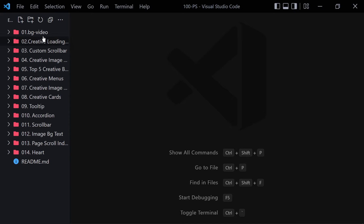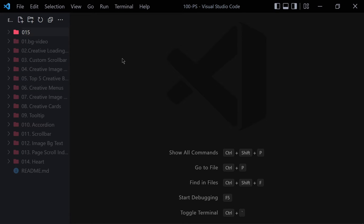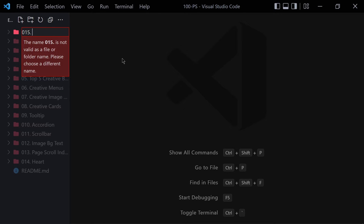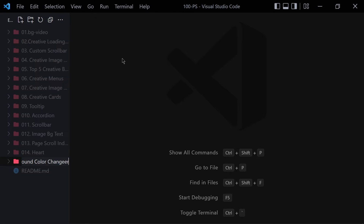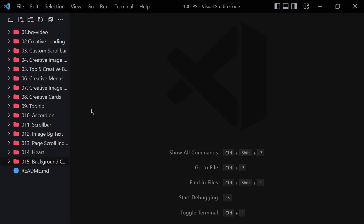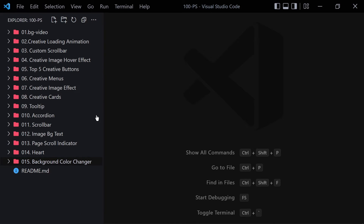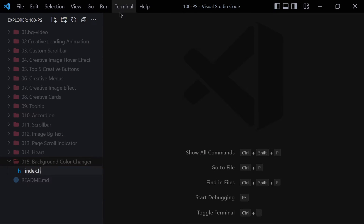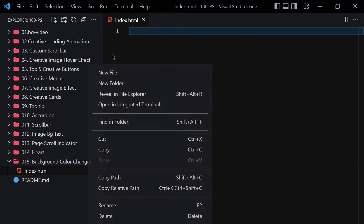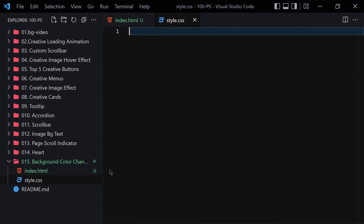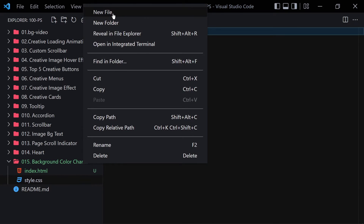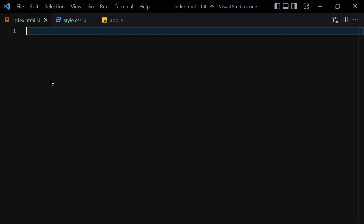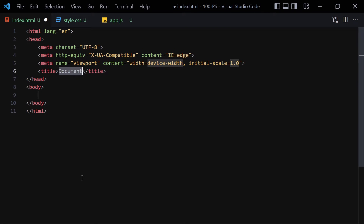To create the background color changer, first we have to create a folder for it — I'll name it something like '15 background color changer'. Then I'll create three files inside this folder: the first one will be index.html, the second one will be style.css, and the third one will be app.js. Starting with the doctype HTML, I'll give a title of 'Random Background Color Changer'.